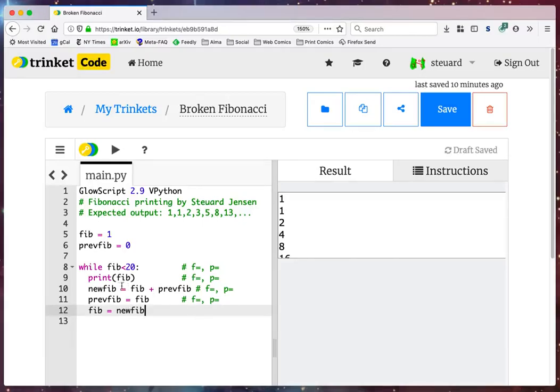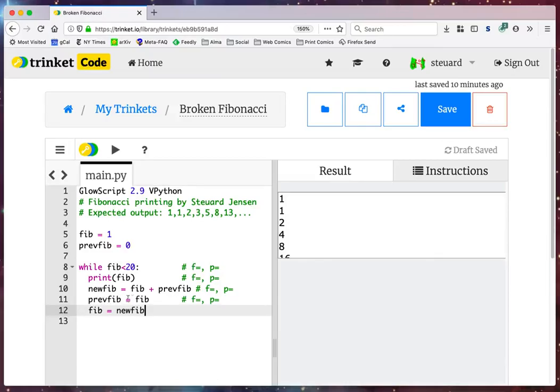This is where I said, okay, my new value is the current value plus the previous value. Now I update the previous value to be what the current value was, and the current value to be what the new value was. This should work. Let me run it and find out.